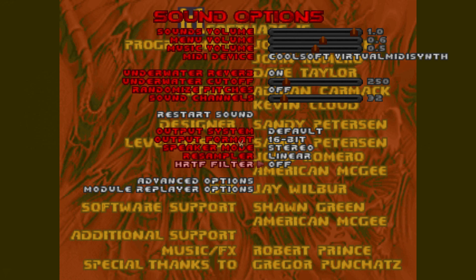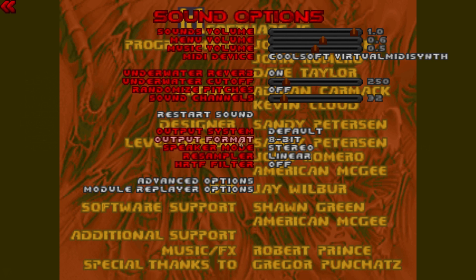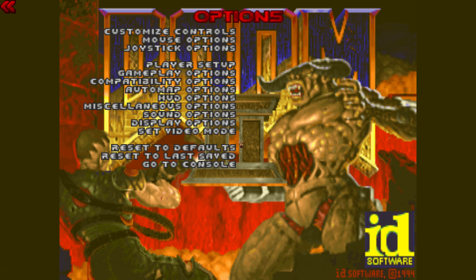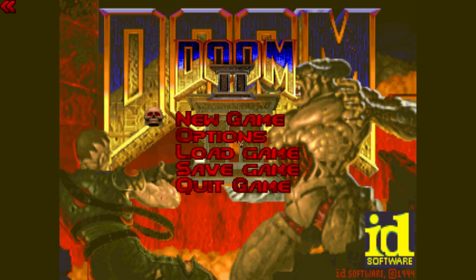It's also got headphone virtualization for surround, so you can play around with that. I don't know what, let's leave that at 24, and that's it, so let's start again.